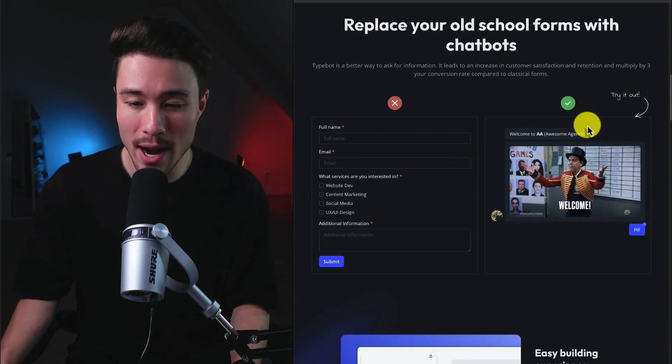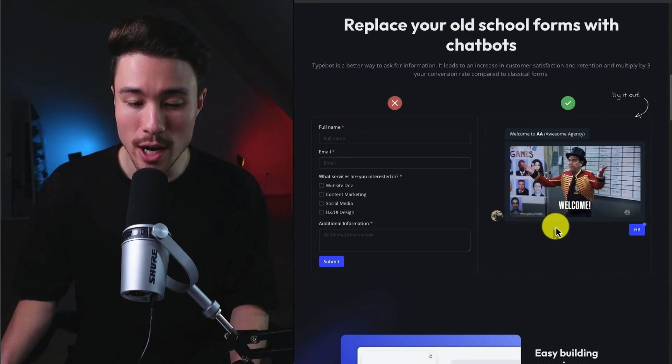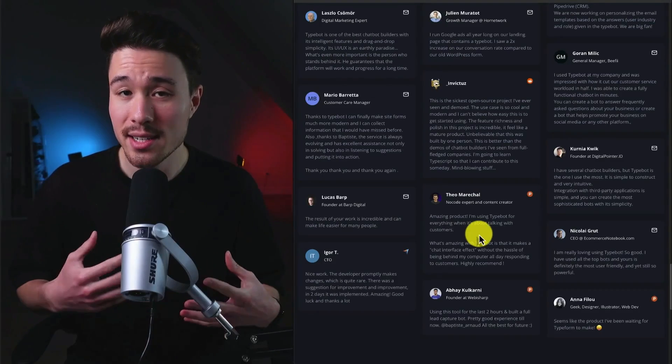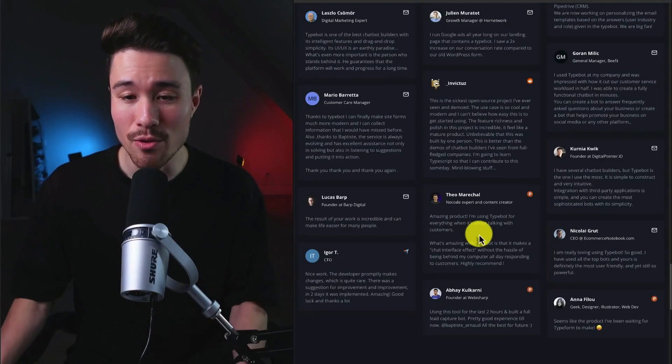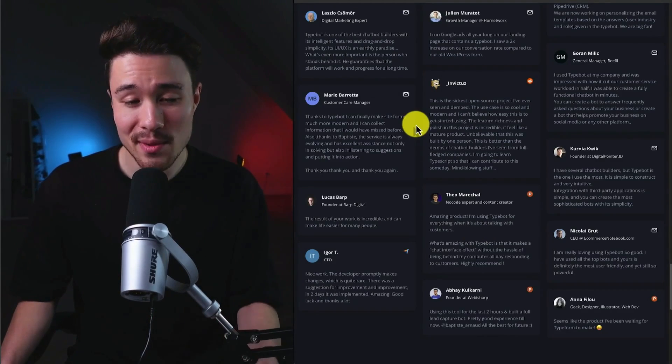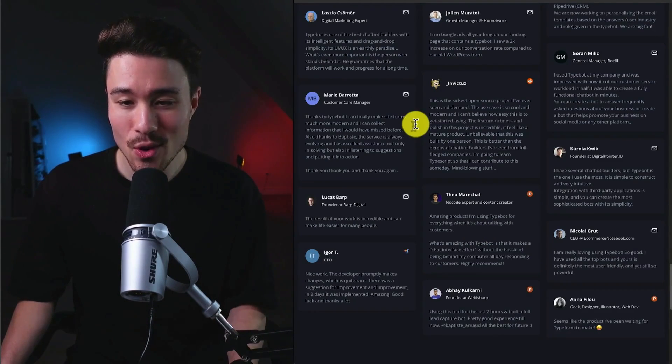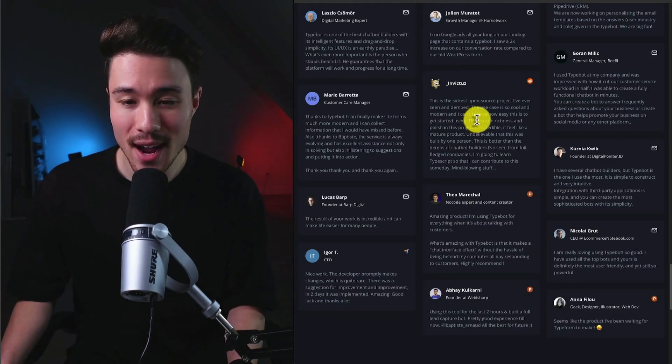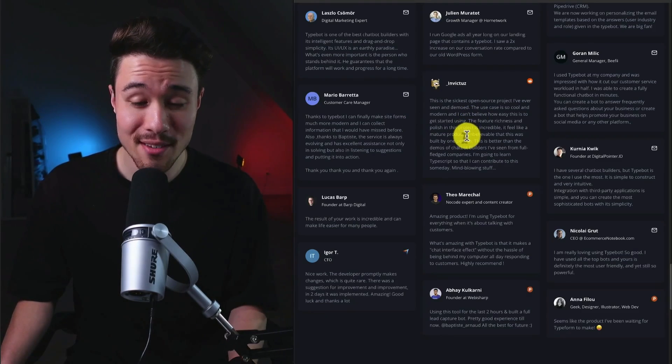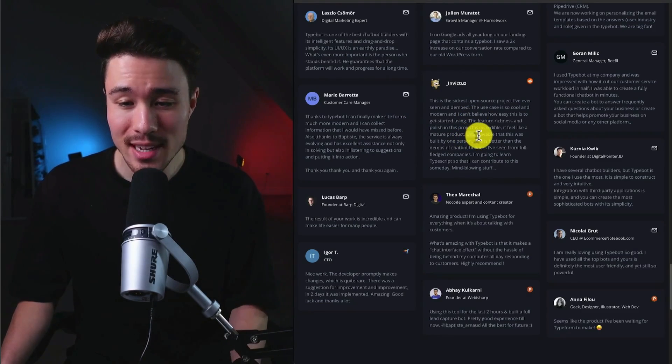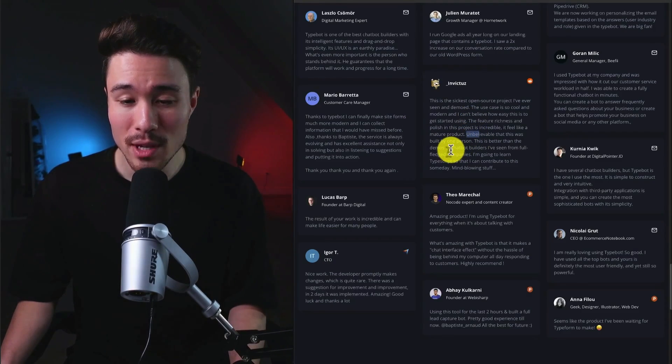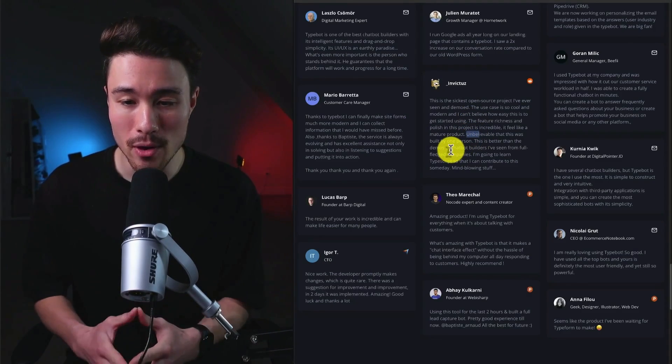We can see the comparison here from having a regular form to running it through this chatbot. The product has tons of great reviews, one of them listing this as the sickest open-source project they've ever seen, and they found it unbelievable that this was built by one person.